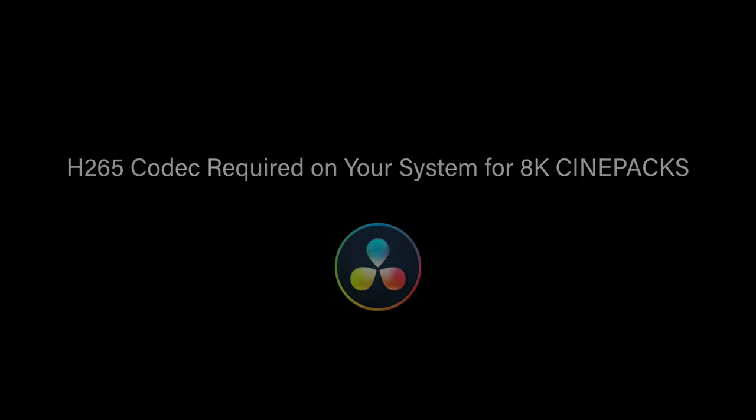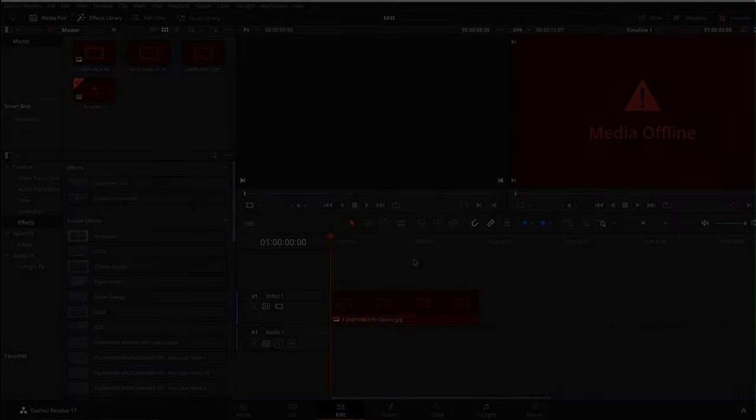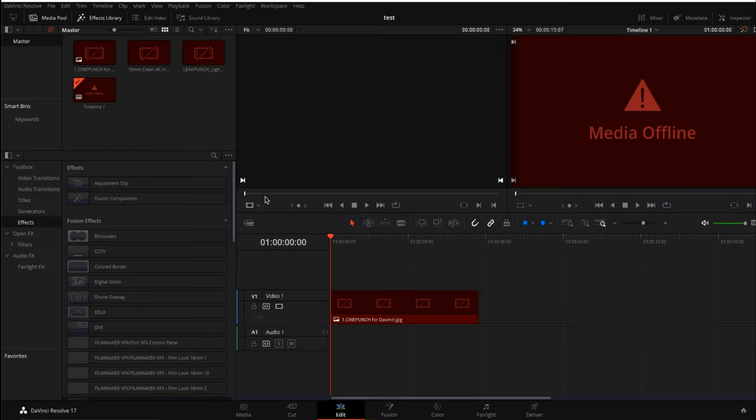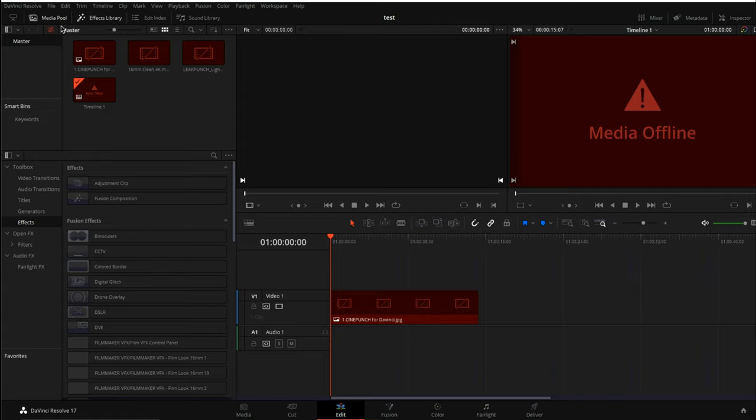An important note: Windows users, you are going to need the h265 codec installed on your system in order to use the 8K Cinepak elements. If you do not have this codec installed, you will come across media offline with the elements for Cinepak.